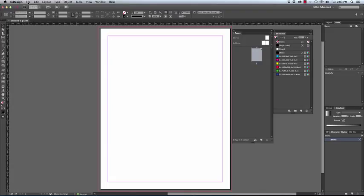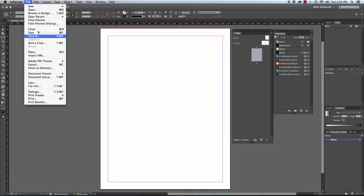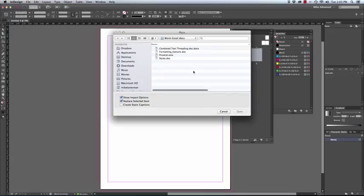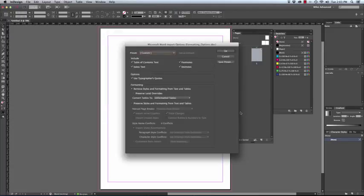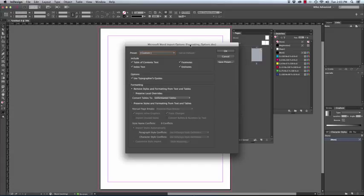We will now click on the place command and we will now go and look at the document in question. It is a Microsoft Word document and very importantly we need to show the import options. Before the document is going to be placed you will have these options that come up. The Microsoft Word import options.